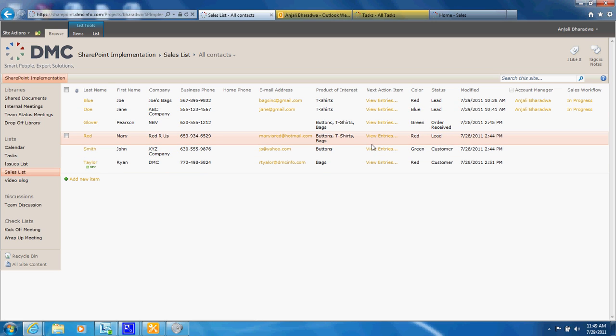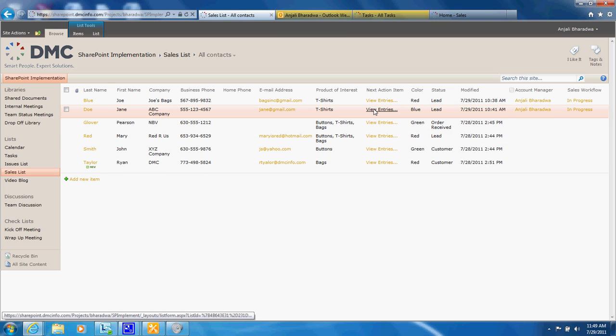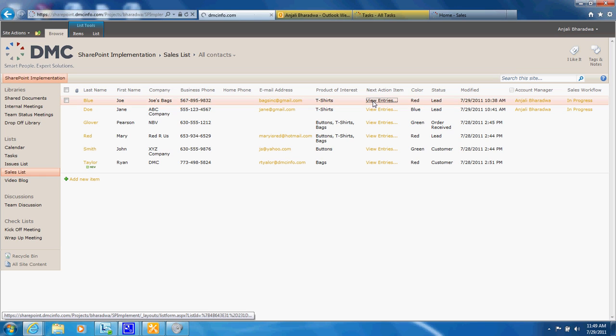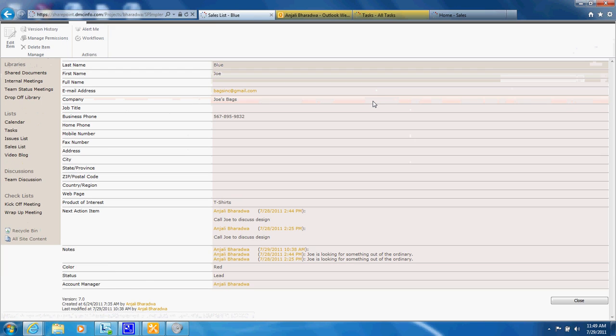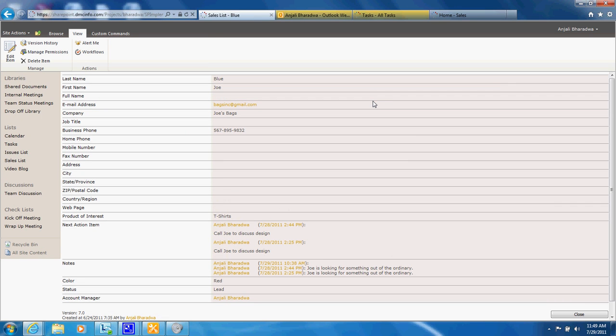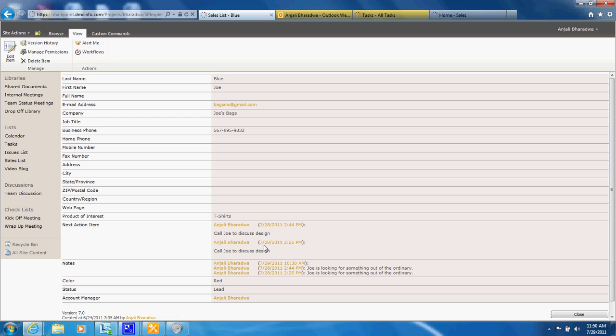You'll also notice that some of these entries can include multiple steps together so you can see the history of an account and what's been going on in the past.